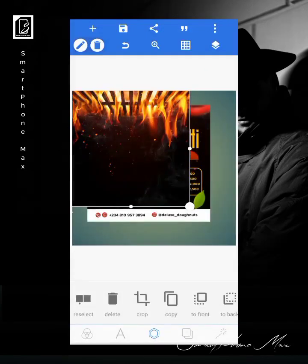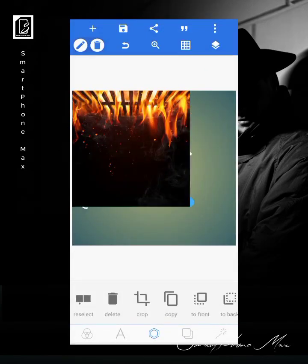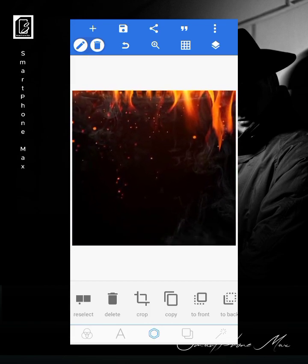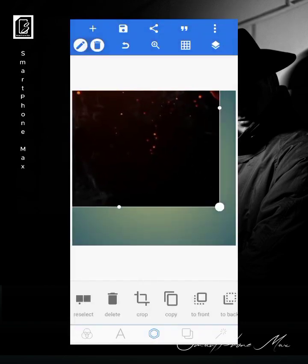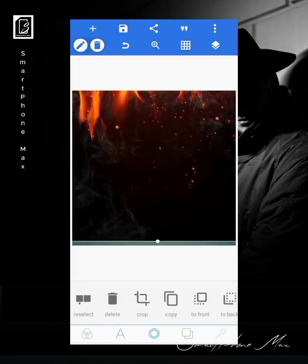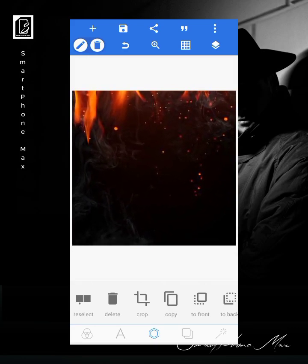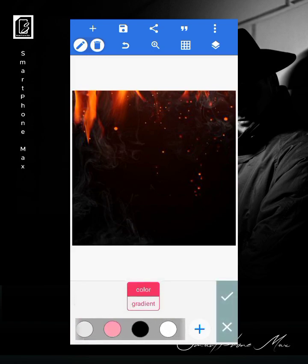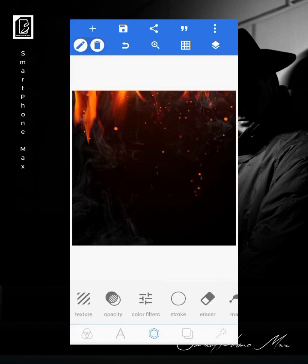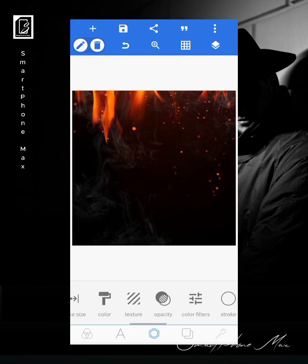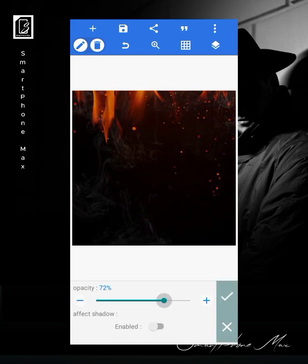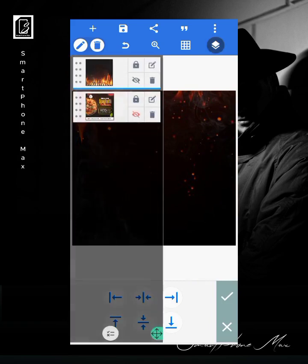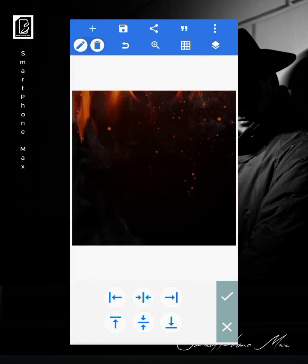We turn it upside down, then stretch out our background and move it up. Then let's make our background color black because I want to reduce the opacity of this background image we imported, so that when I increase opacity I will still get a black color. Something like this — I'll go ahead and lock it.